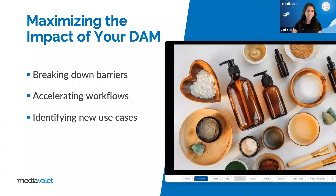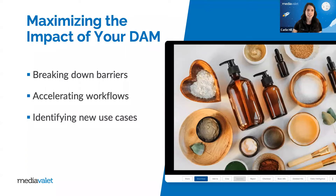There are a ton of different ways to improve the impact of your DAM. Today I'm really going to focus on tips covering three areas: breaking down barriers between potential users and your DAM, accelerating workflows when working with your digital assets, and identifying new use cases that could be opened up by storing new asset types.